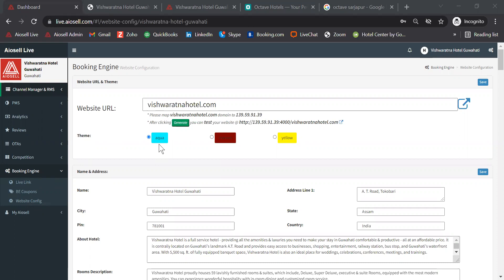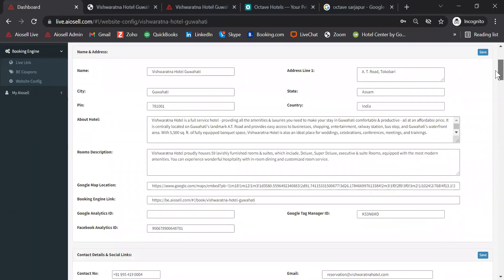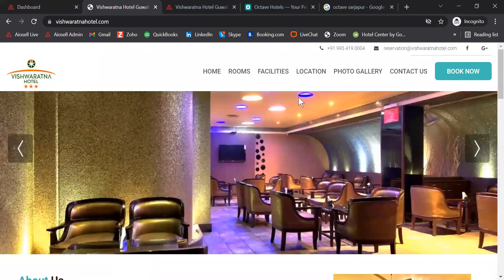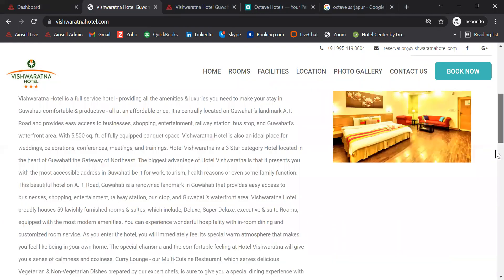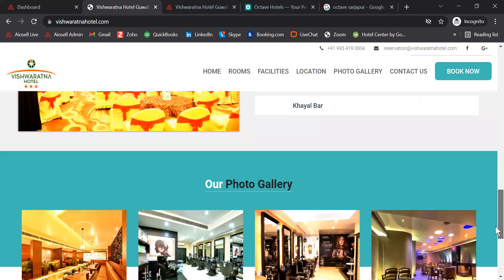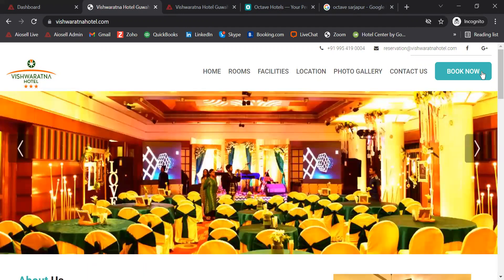For hotels who do not have a website, Iocel can create a simple templated website using information about the hotel, the facilities that are provided at the hotel, as well as good high-resolution photographs. The website will have the information of the hotel, the facilities, the photo gallery, and finally the book now button.